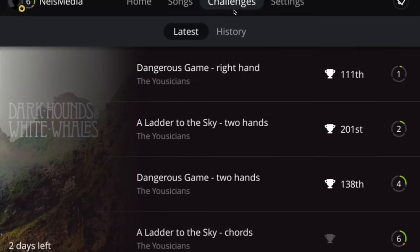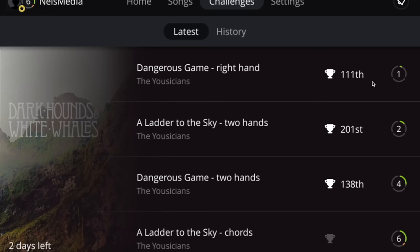Once a week in the Challenges category they have one or two songs, or different variations of a song at different skill levels, and you can come and play these songs within the week. There are two days left remaining, and you can compare yourself to other people using the app and see where you rank on the leaderboard.